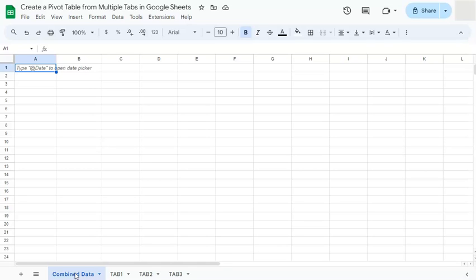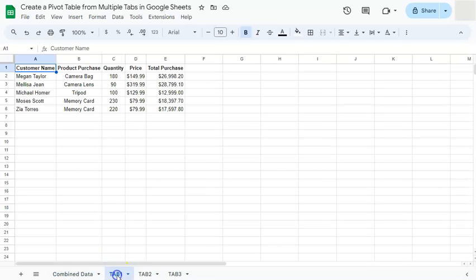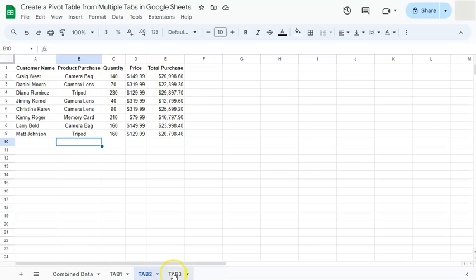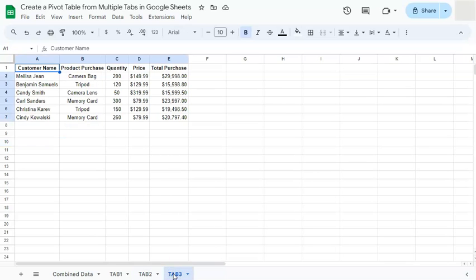Let's get started. So in a previous video, I've already shown you how to combine multiple tabs into one tab. We're going to be doing the same thing, but this time, instead of the query function, we're going to be using the sort function.